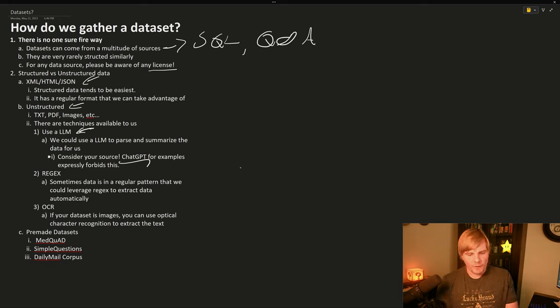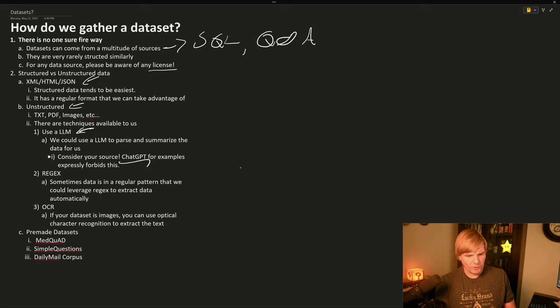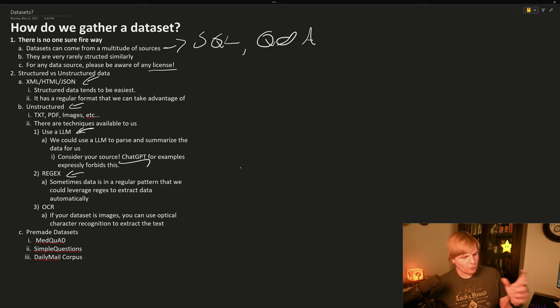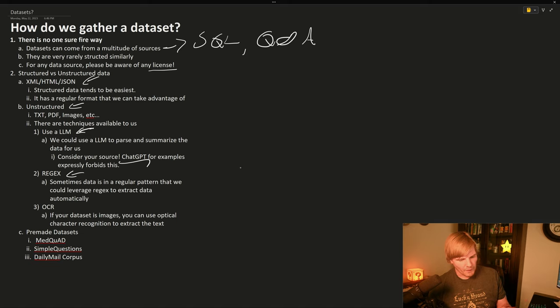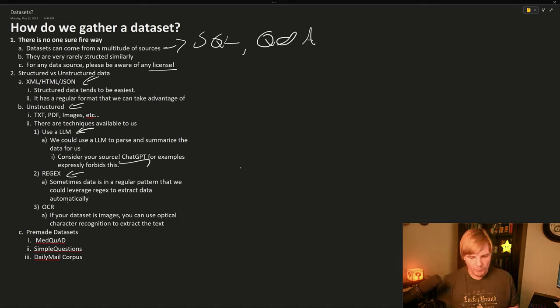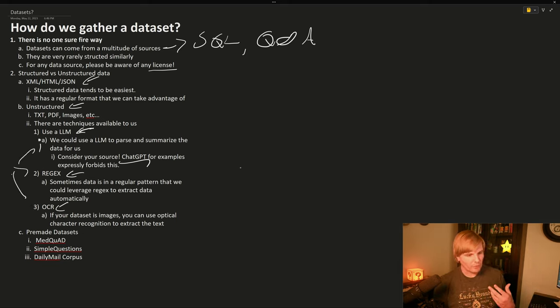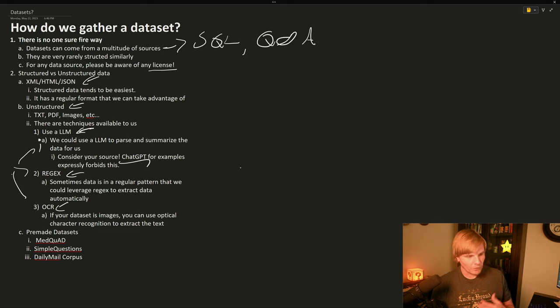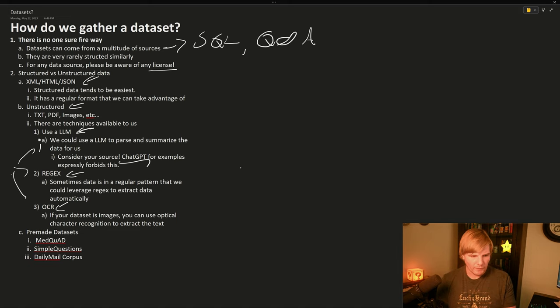But if we have some regular patterns in our text, such as a questionnaire, perhaps we could leverage regex to extract the question and the answer format or portion. But even if we have images, we could use optical character recognition alongside the other two to help us pre-process and prepare these images for extracting data from them.